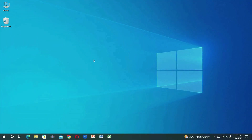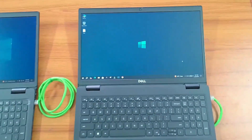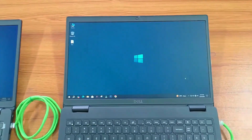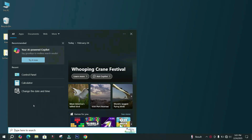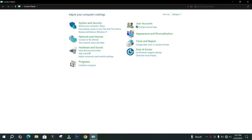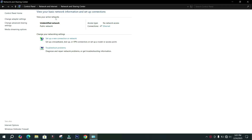Now you can move to the second PC. Just right-click on the control panel icon and then click on Network and Internet Settings. Select Network and Sharing Center. Click on Ethernet Status.